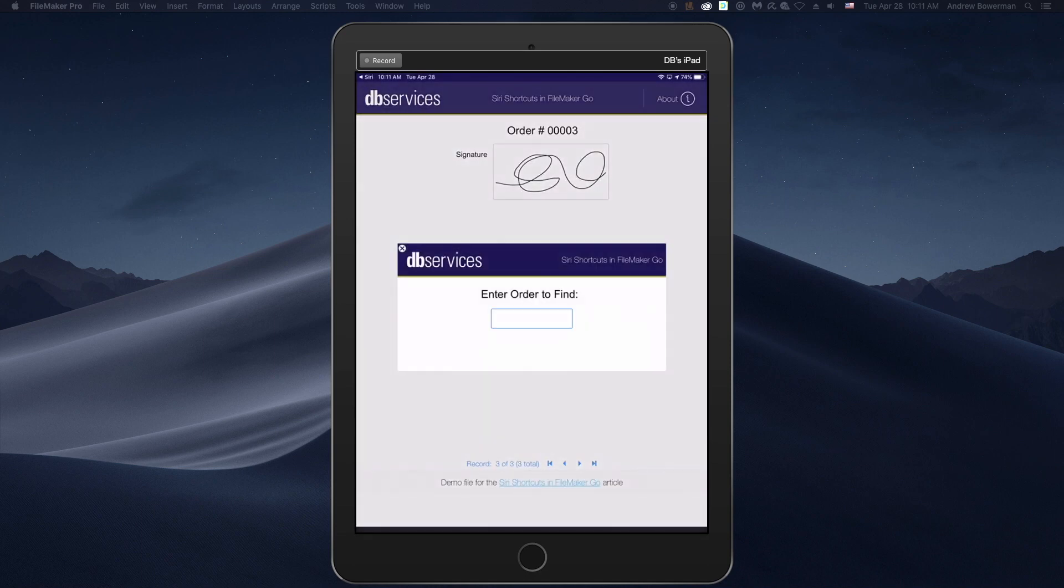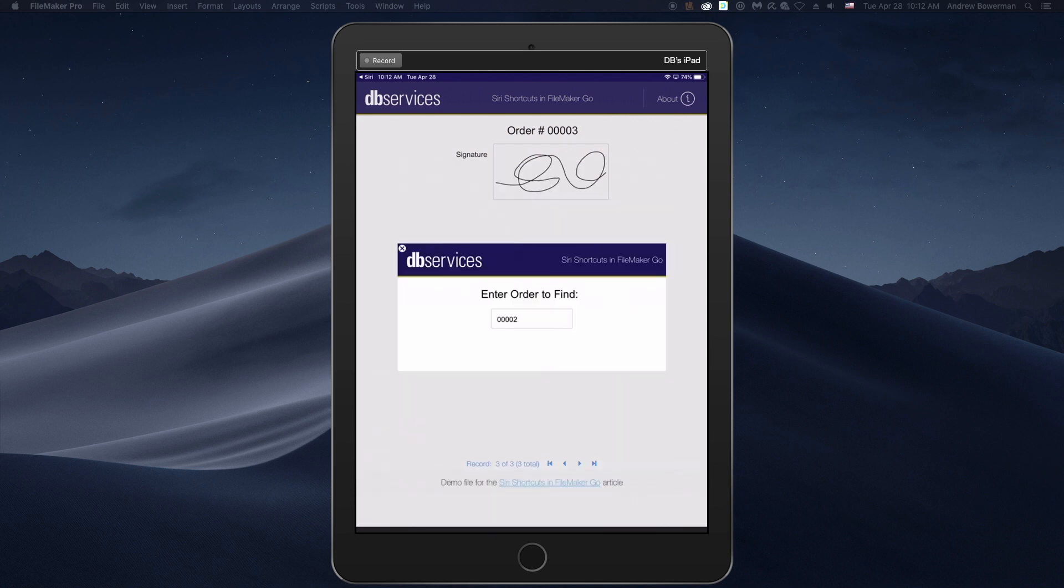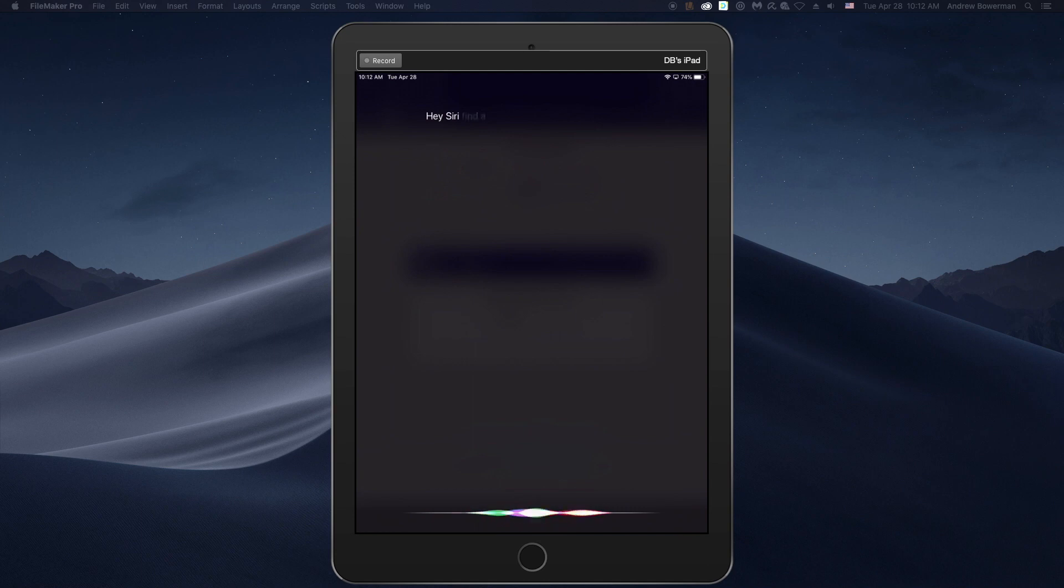We can enter in 00002. Hey Siri, find and sign this order.